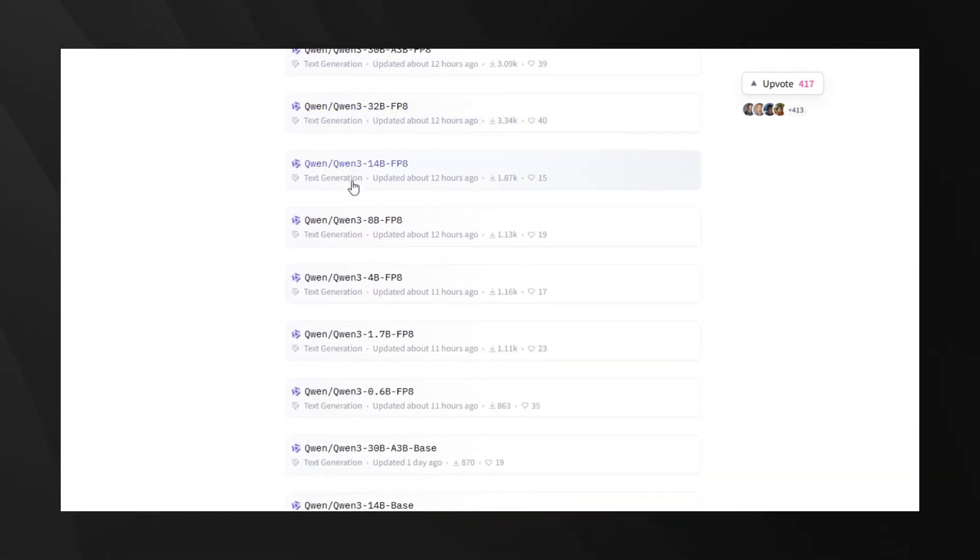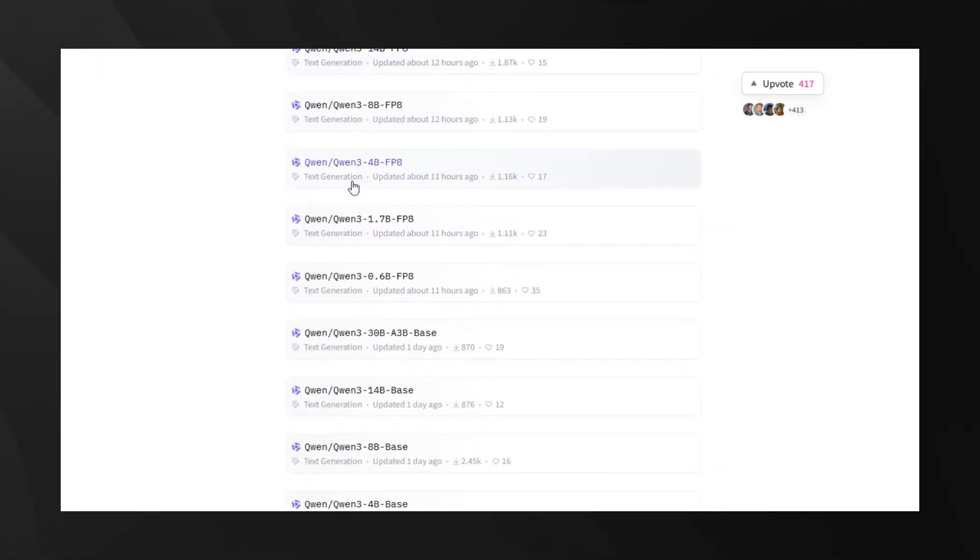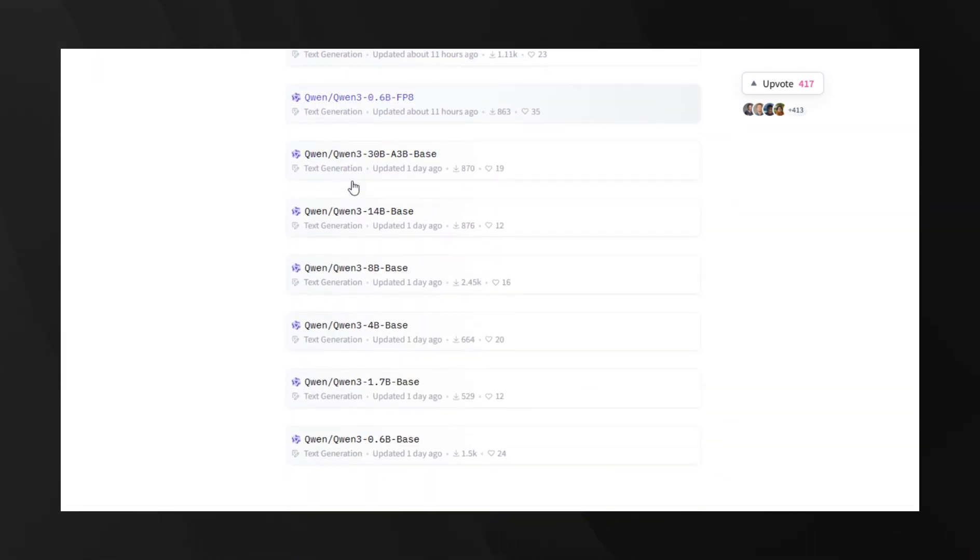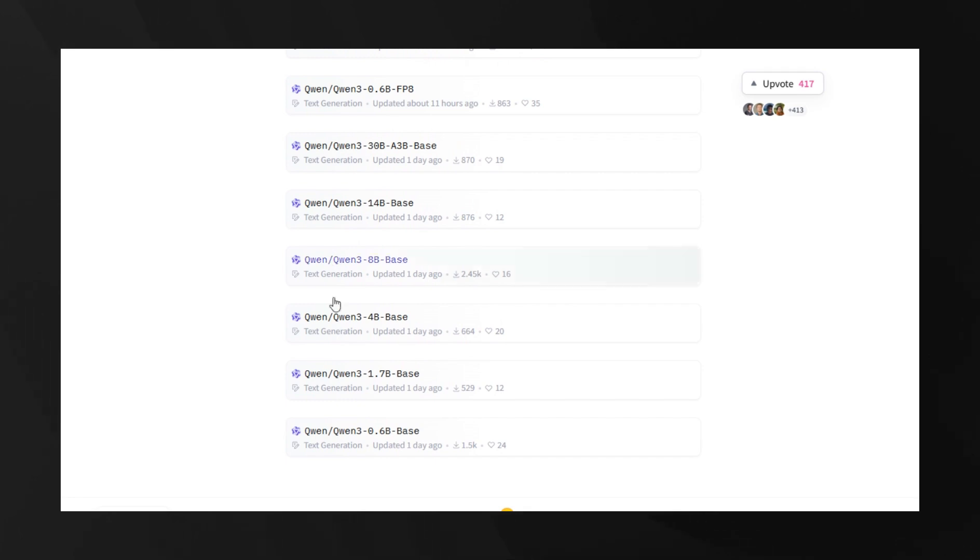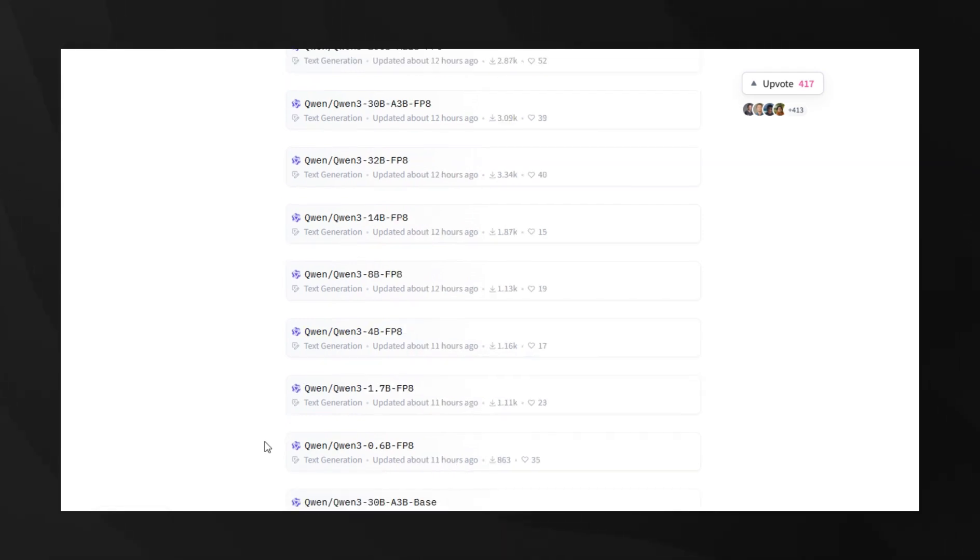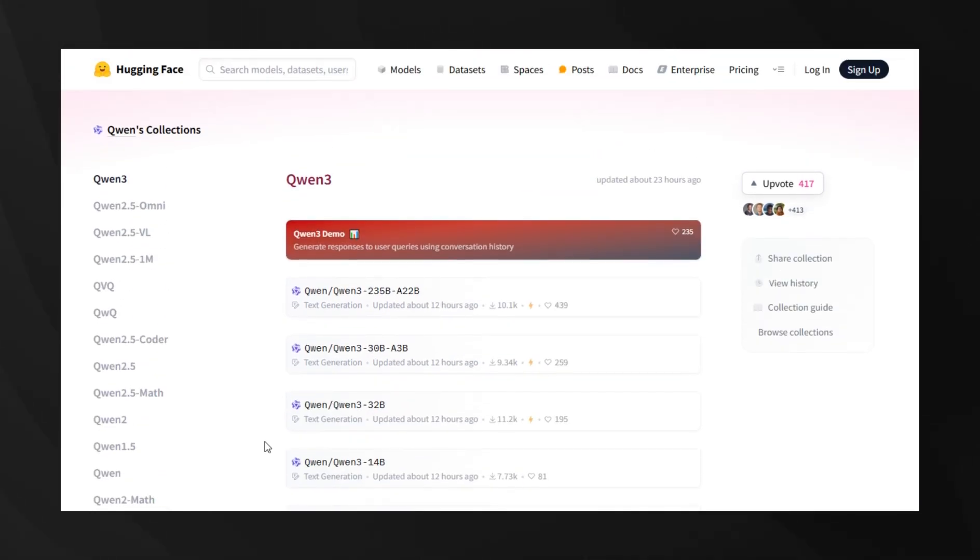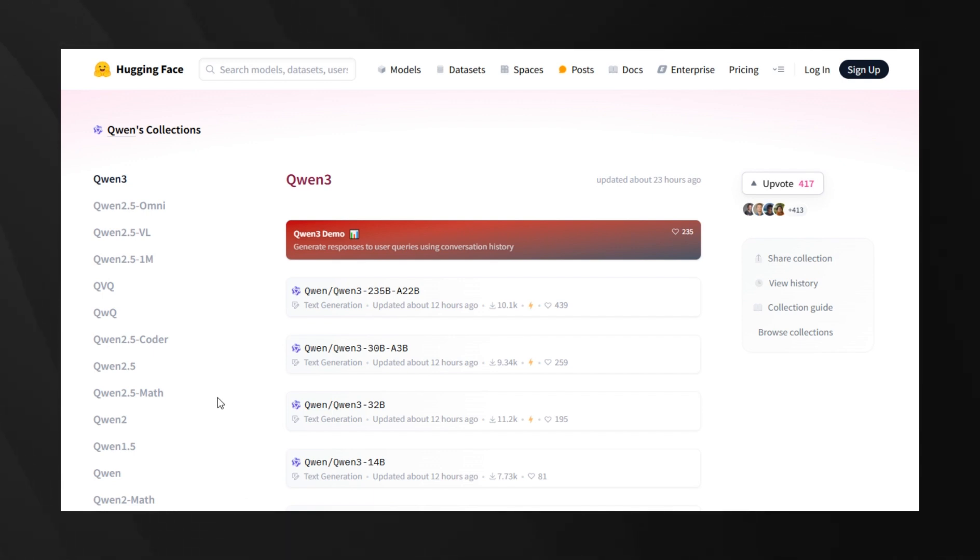For those who don't know, the mixture of experts approach means having several different specialized model types combined into one, with only those relevant to the specific task being activated when needed. It's an architecture that was popularized by Mistral AI, but Alibaba has taken it to new heights.